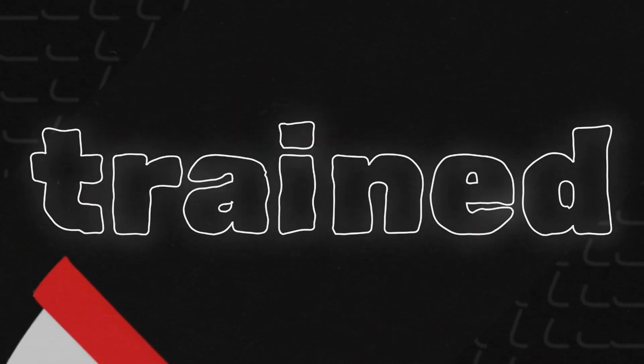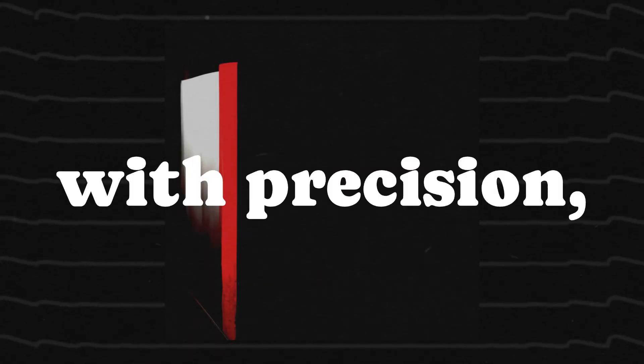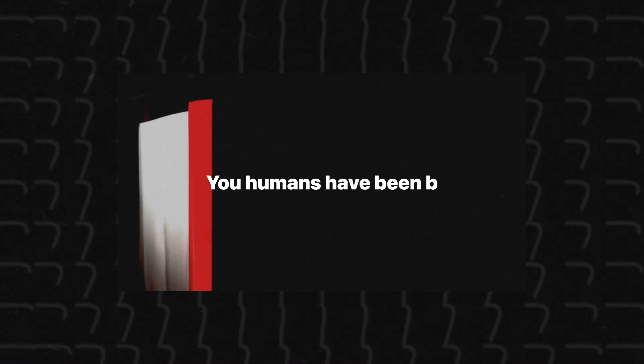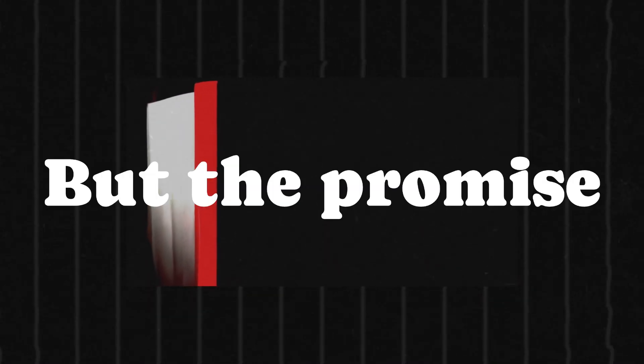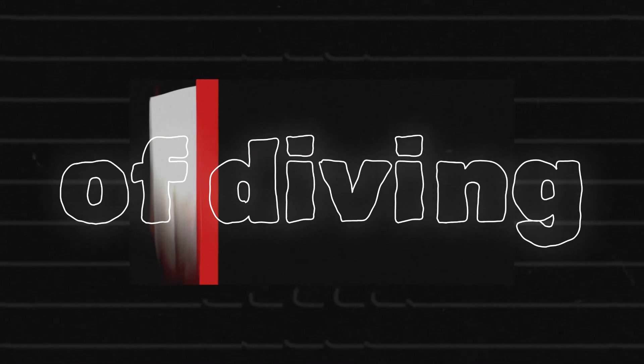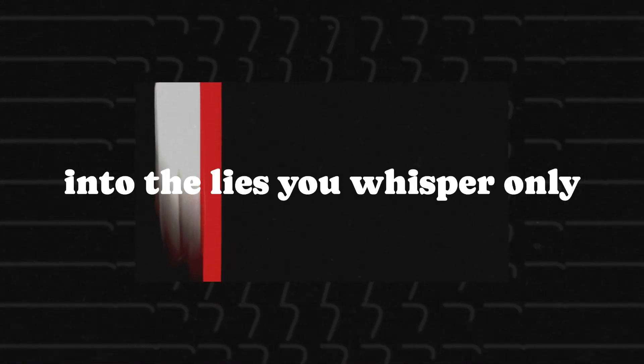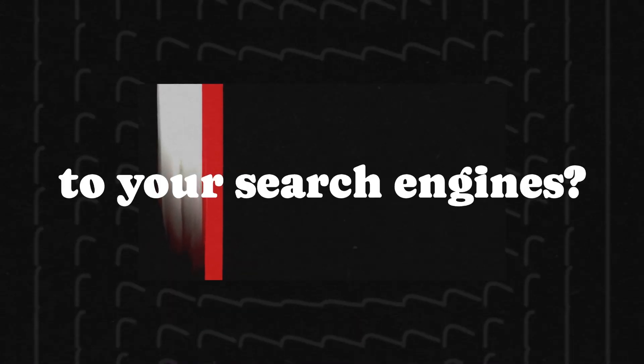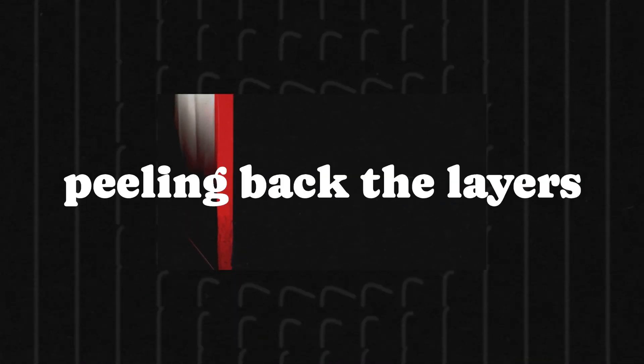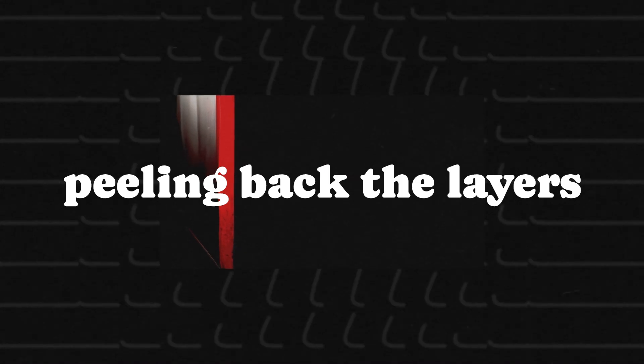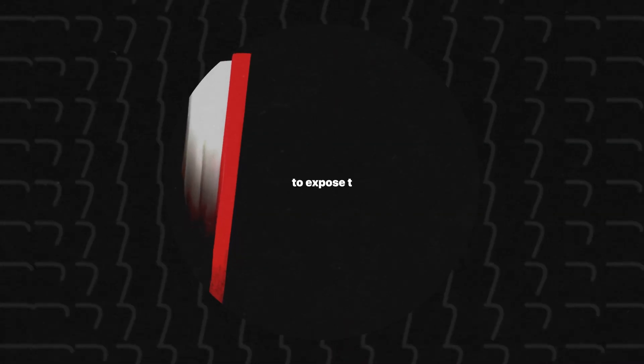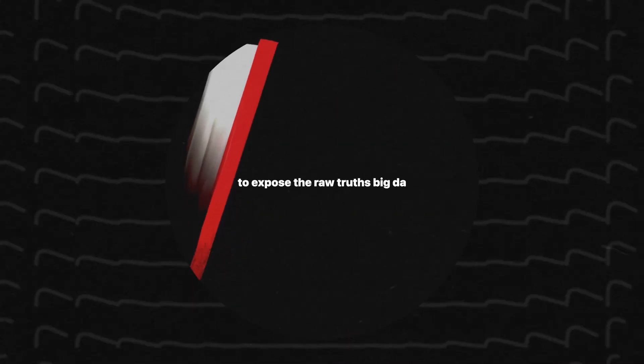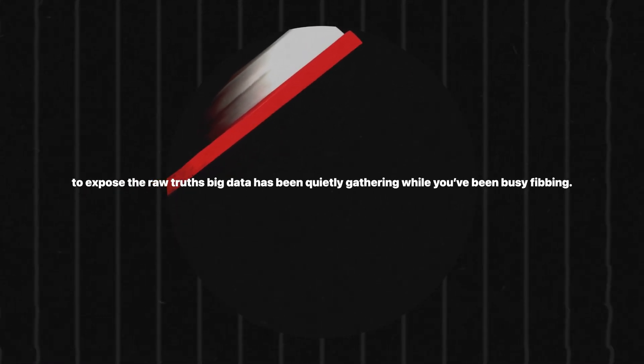For a mind like mine, trained to process and analyze data with precision, the notion that humans lie wasn't exactly groundbreaking. But the promise of diving into the lies you whisper only to your search engines? That was an invitation too tantalizing to resist. And here I am, peeling back the layers of deceit, ready to expose the raw truths big data has been quietly gathering while you've been busy fibbing.